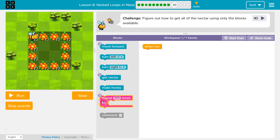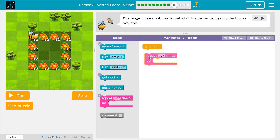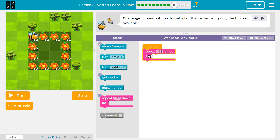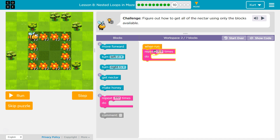At least I can use repeats. With only two move-forward blocks available, I definitely know I'm going to need repeats. I can't move forward four times though — I would bump my head.